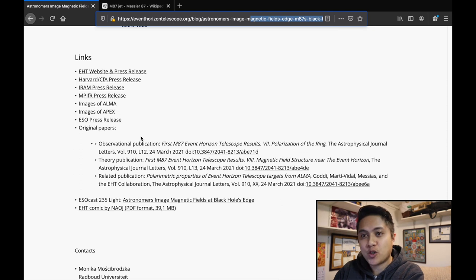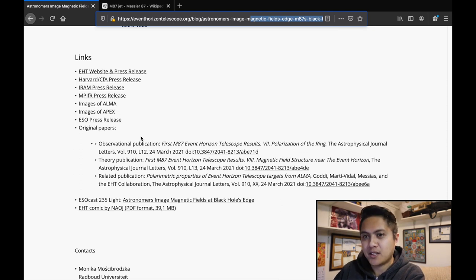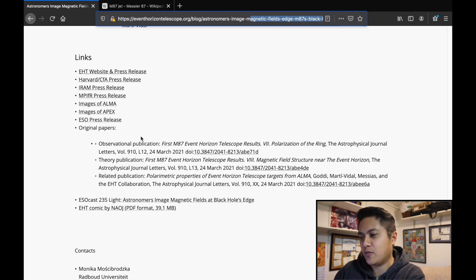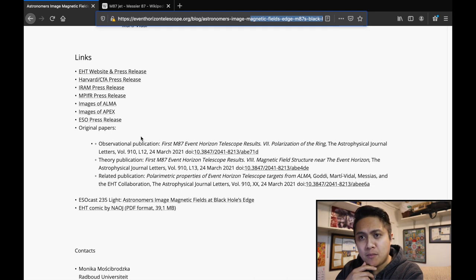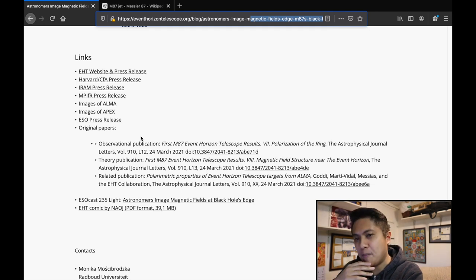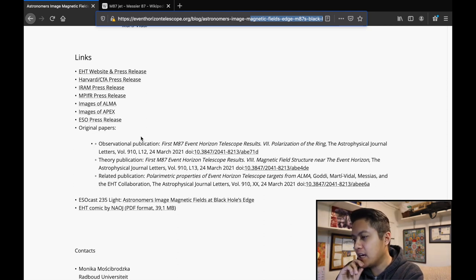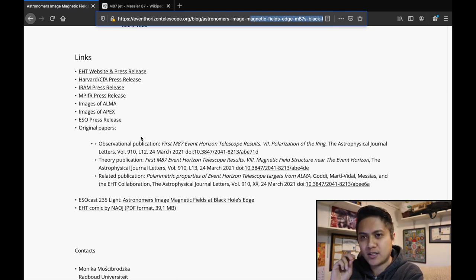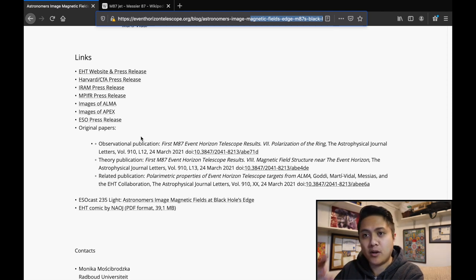So hope you guys enjoyed this video. I know it was kind of short, but I just wanted to let you guys know of this amazing discovery and that you should definitely try and check it out for yourself. And I will possibly make a video on me trying to make some sense of these papers. I'm not going to guarantee anything just because it's not, like I said, in my area of expertise. But I would like to try and really understand what was done here and try and communicate that to you guys.